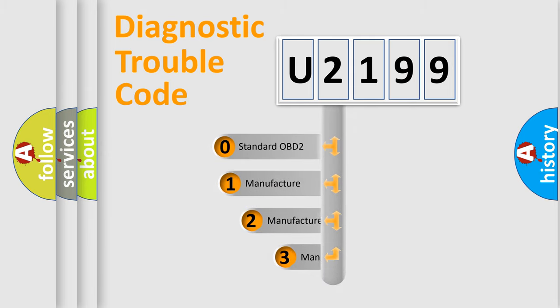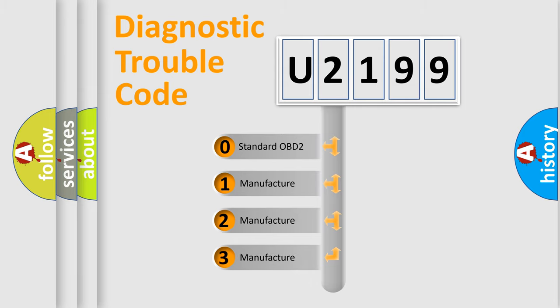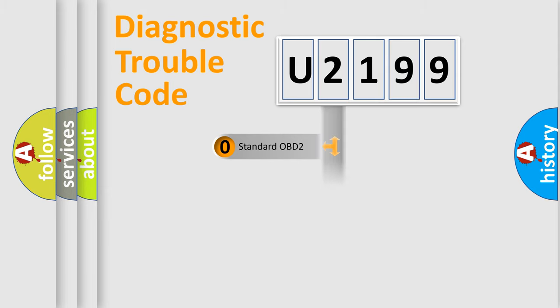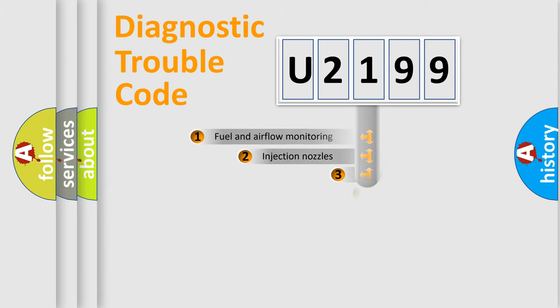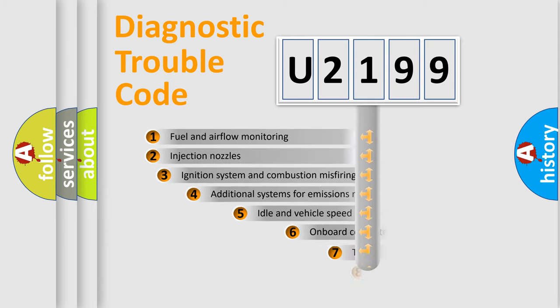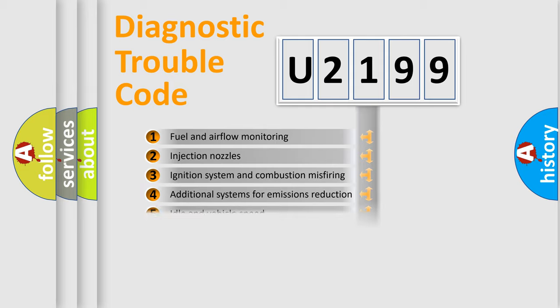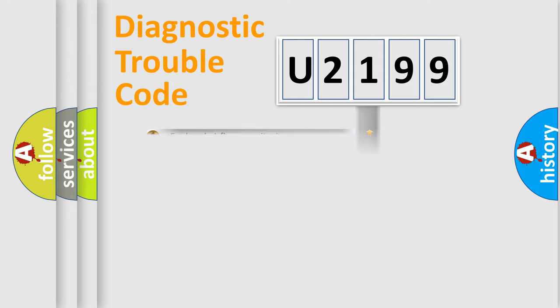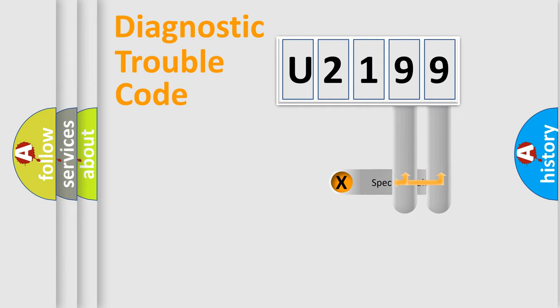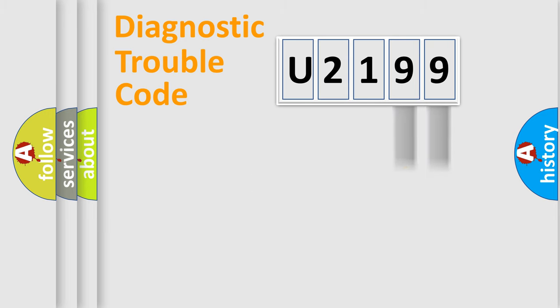If the second character is expressed as zero, it is a standardized error. In the case of numbers 1, 2, 3, it is a car-specific error. The third character specifies a subset of errors. The distribution shown is valid only for the standardized DTC code. Only the last two characters define the specific fault of the group.